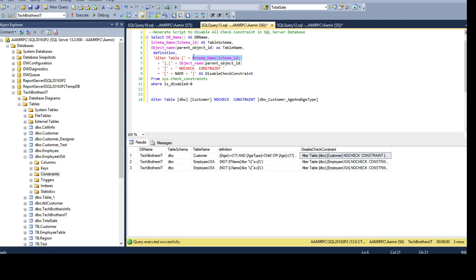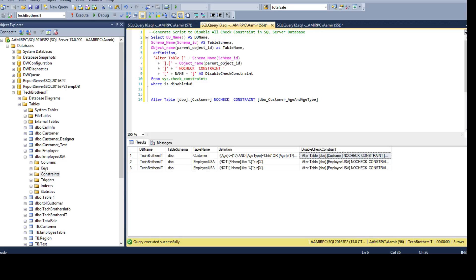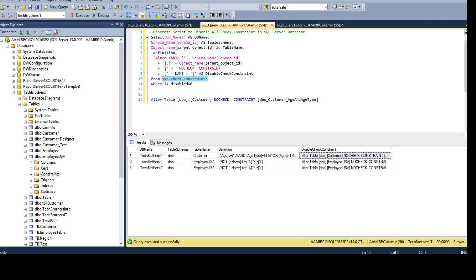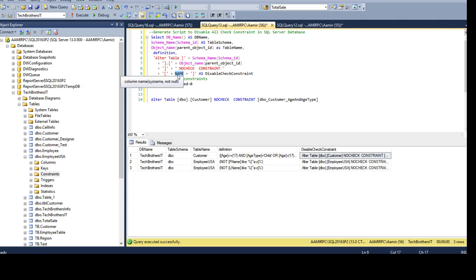Here I'm using the schema name, so I use the SCHEMA_NAME function and get the schema name using the schema_id. Then I'm getting the table name by using the OBJECT_NAME function and I provide parent_object_id as a parameter that's coming from the sys.check_constraints view. Then I'm putting the static values or static string here that says NOCHECK CONSTRAINT. This is the part I'm generating here.